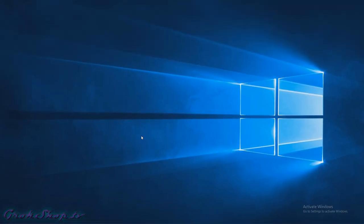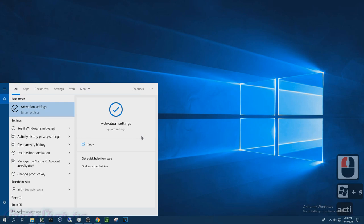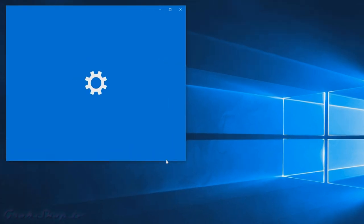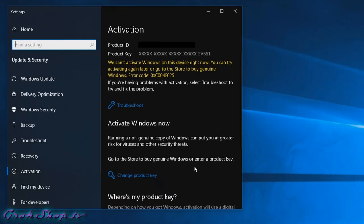Now we'll type Win+S and type Activate and select Activation Settings. Next, click Change Product Key.